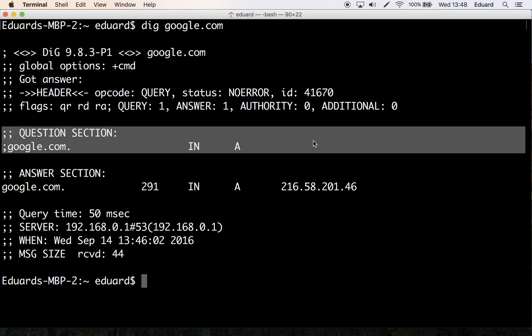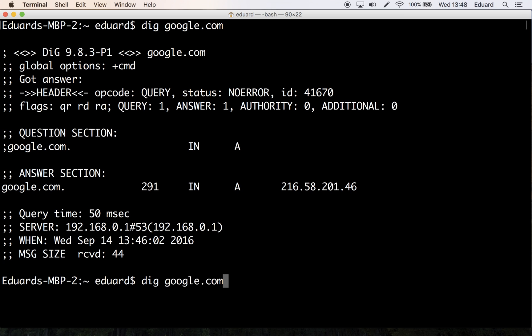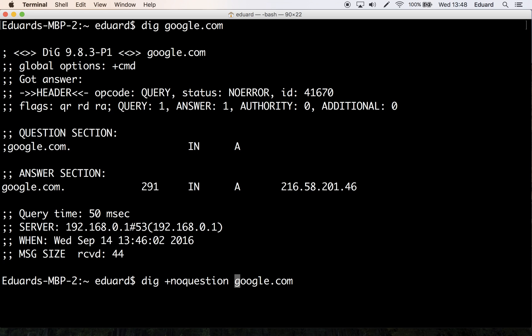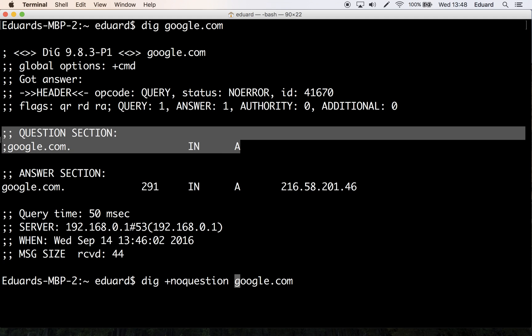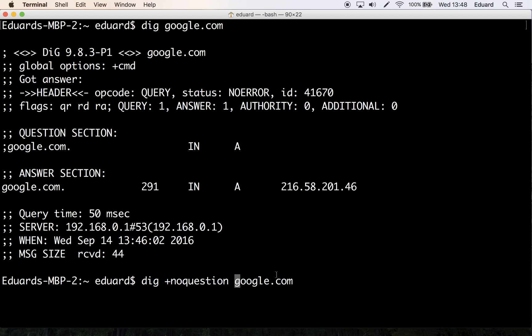Also, if you don't want to see this, you can turn it off by specifying dig plus no question, and it will turn off this section and you won't see it.